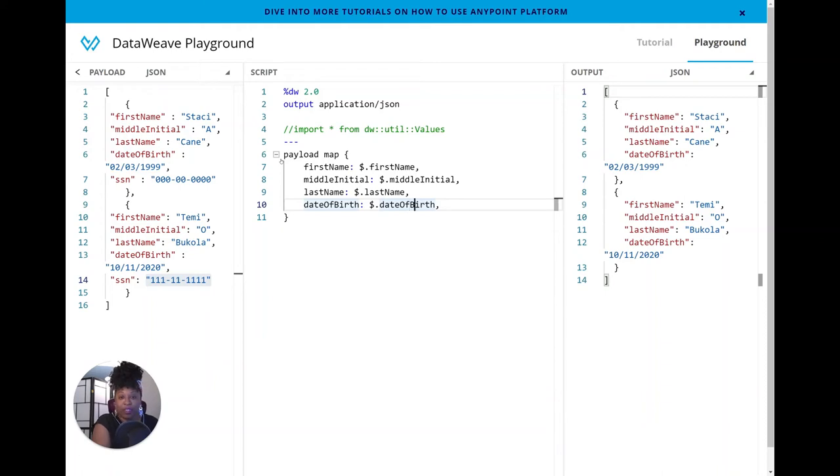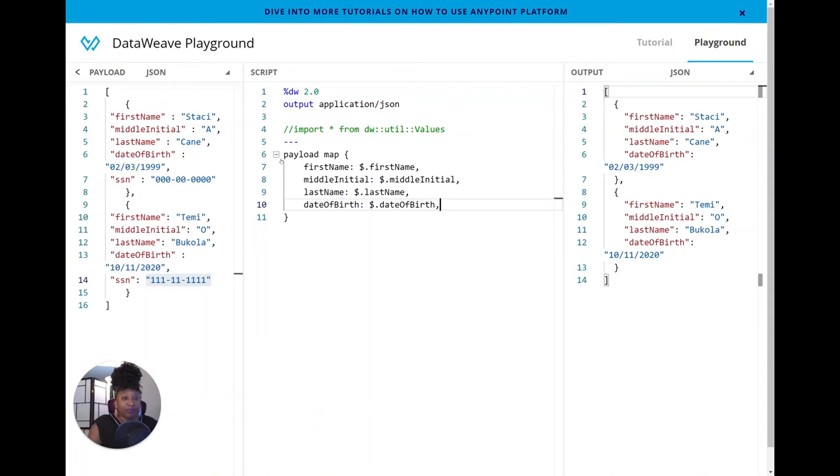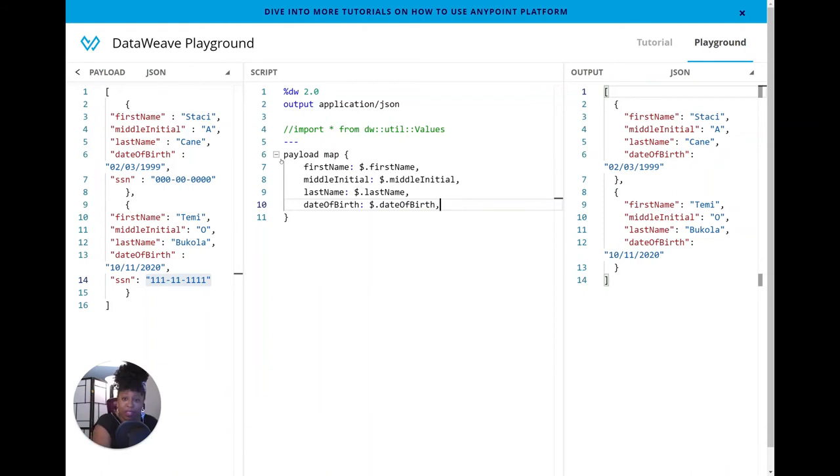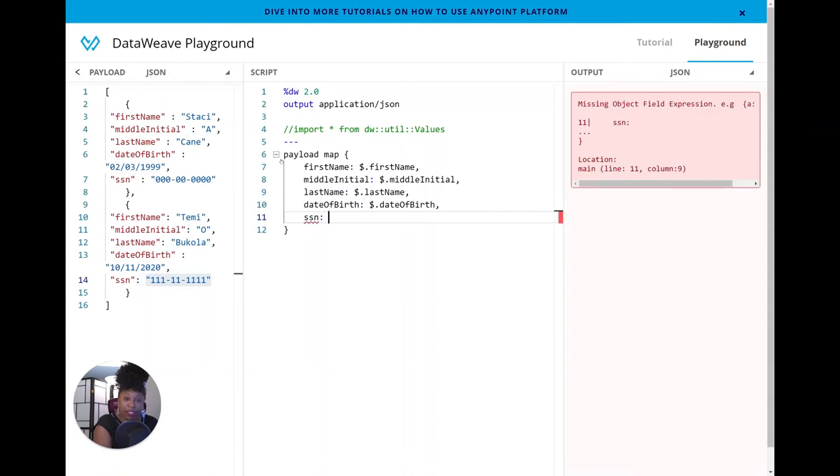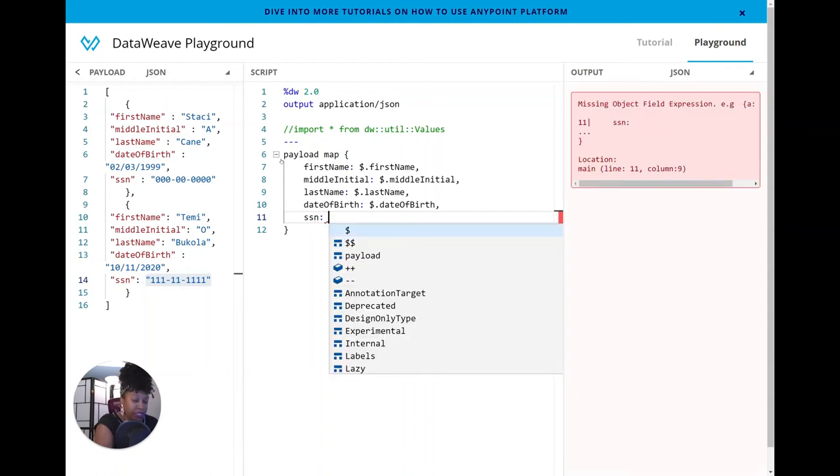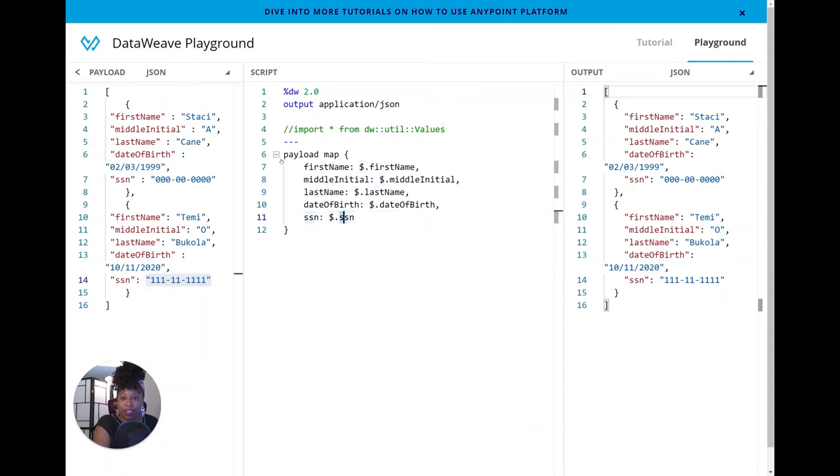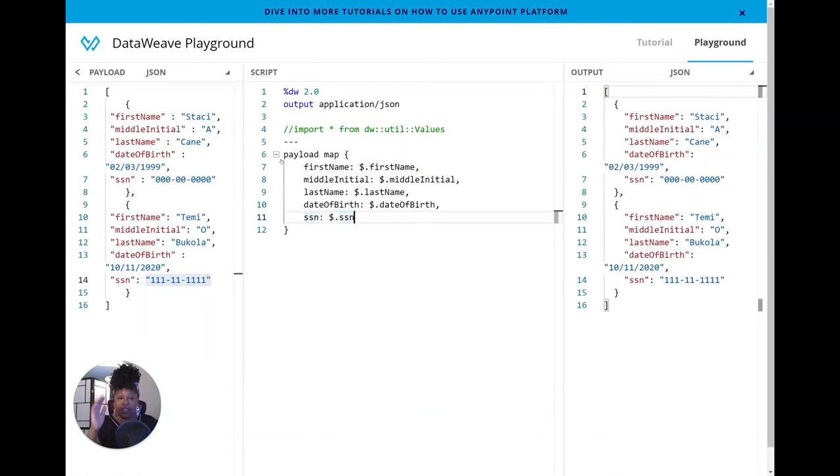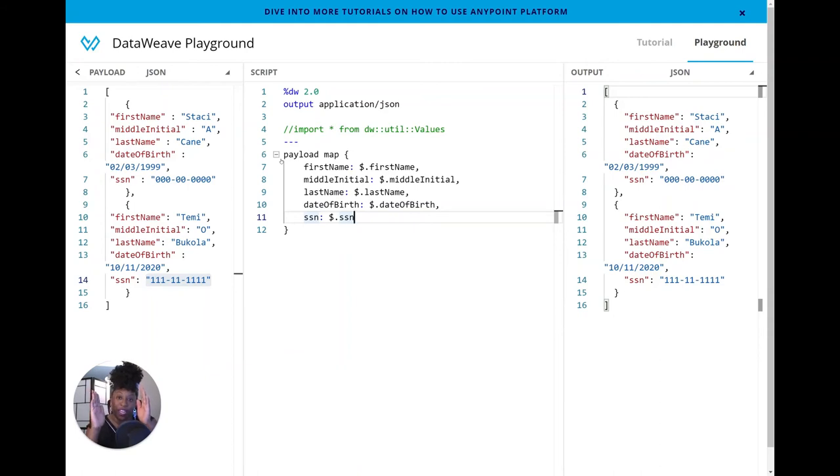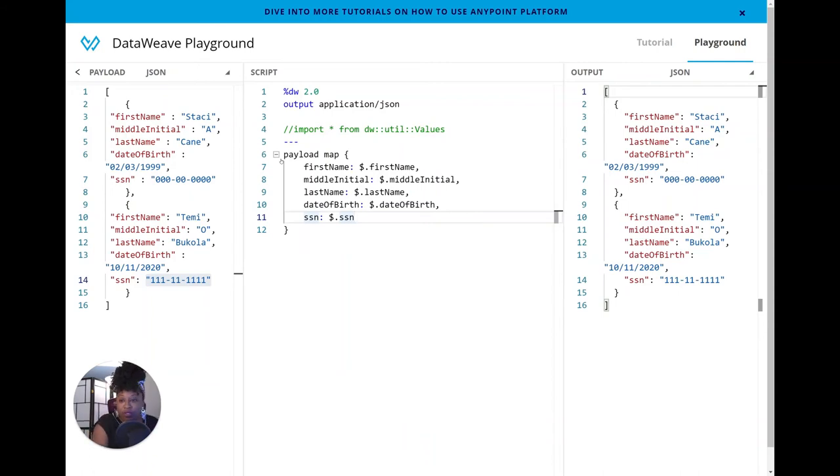And we're going to basically copy everything exactly as it is. So first names, all of the middle initials, last names, date of births, you name it. That's all going to be copied over. So map allows us to iterate over a collection and do some things to that collection. But what about the SSN? The client didn't say remove the SSN. The client said mask the SSN. And in particular, we're only going to mask the first five digits, right? We want to keep the last four exposed. So let me add SSN in.